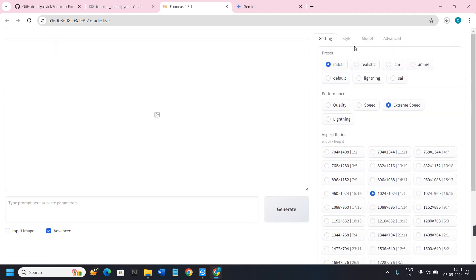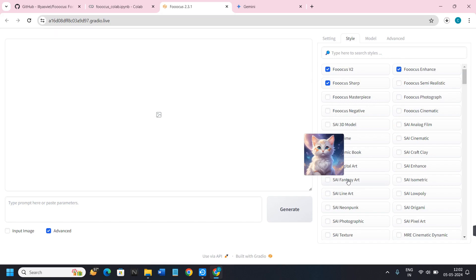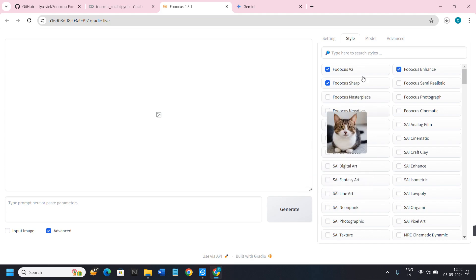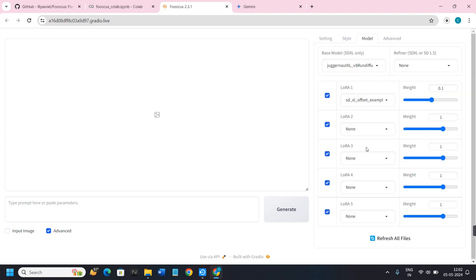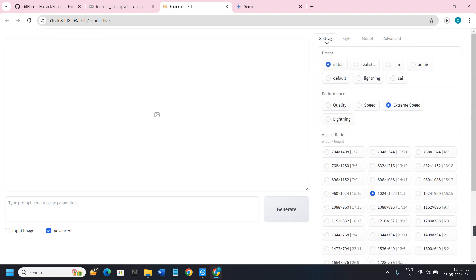In the Style tab, three styles are selected by default. If you want to select other styles, hover over them and it will show you a preview image associated with each style — just click on one and it will generate that type of image. For this video I'll keep these three. In the Model tab it shows all the models being used, and you don't need to change anything there. Similarly, in Advanced, no changes are needed.